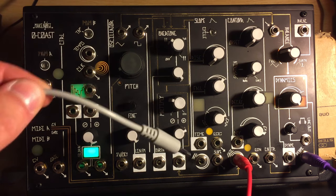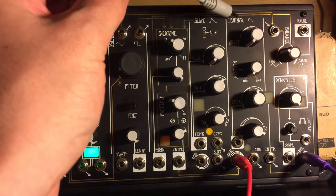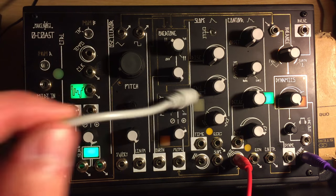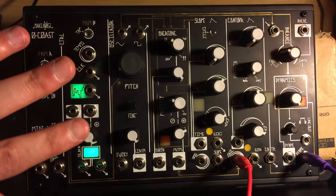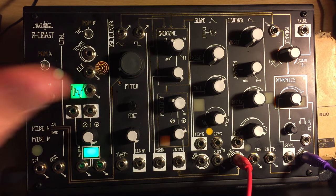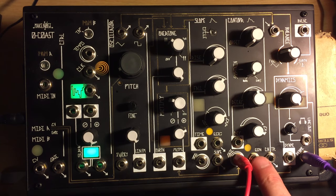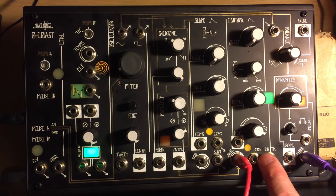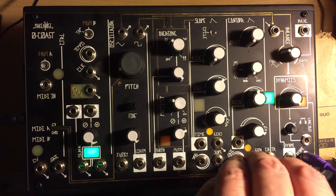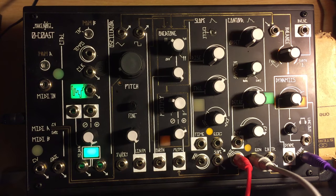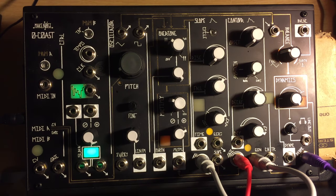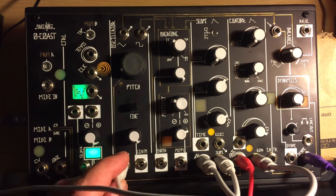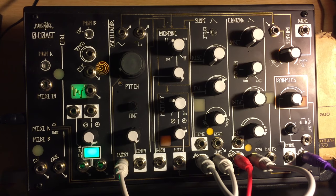The contour will obviously give us our amplitude, and the slope will give us our pitch modulation. So I'm going to try and self-patch this as much as possible and not rely on too many other modules. Let's take the gate going in, let's come out of the end of into the trigger on the slope. And then let's come out of the slope to start with into the volt per octave on the oscillator. Now that will give us a bit of a kick.